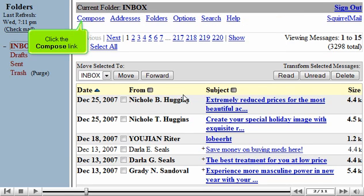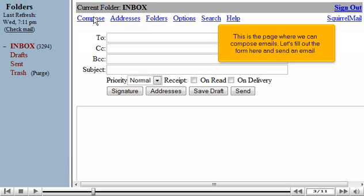Click the Compose link. This is the page where we can compose emails. Let's fill out the form here and send an email.